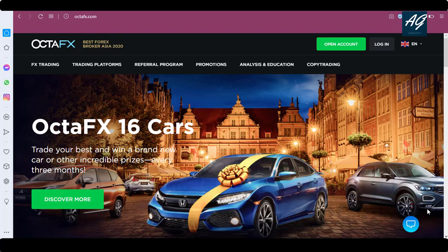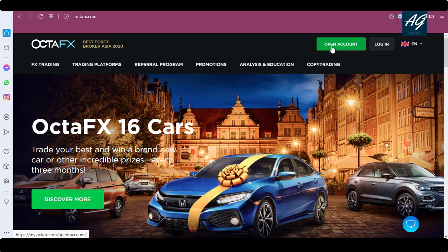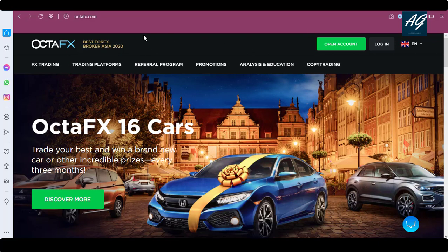Hello friends, welcome to my YouTube channel. In this video you are going to learn how to create an account on octafx.com. OctaFX is a website where you trade on forex marketplace or different trading platforms, as well as cryptocurrency. Before starting the video, if you are new on my channel then please subscribe. Let's start the video.